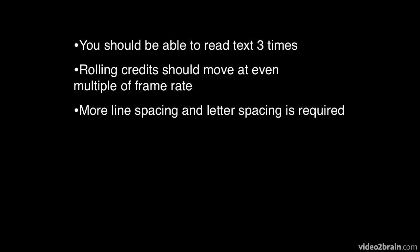You need to use more line spacing and letter spacing than when working with print because light emits from the edge of the text, creating a little bit of a bleed. So use a little bit more line spacing and letter spacing.